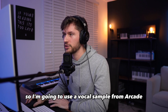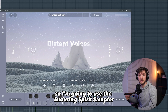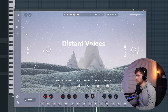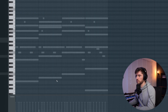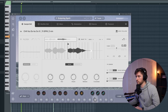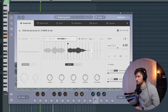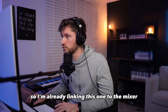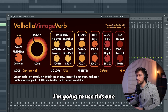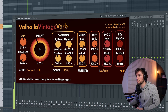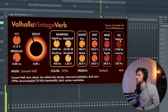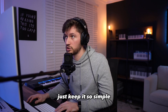I'm going to use a vocal sample from Arcade, using the Serum Spirit sampler. First let's adjust the key to A minor. I like this one — let's reduce the volume a little bit. I'm already linking this one to the mixer and then just adding a random reverb. Just keep it really simple.